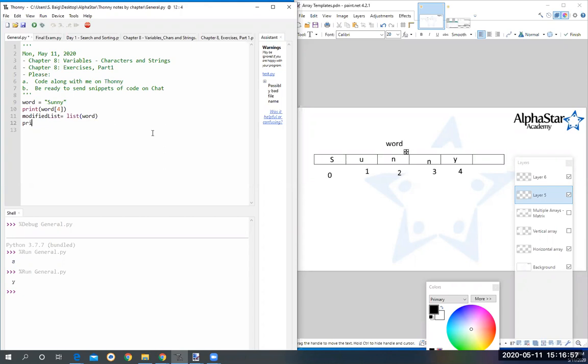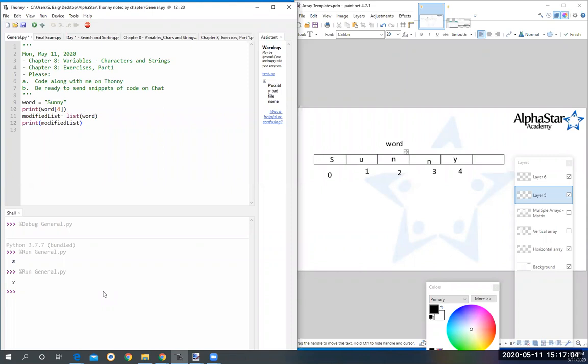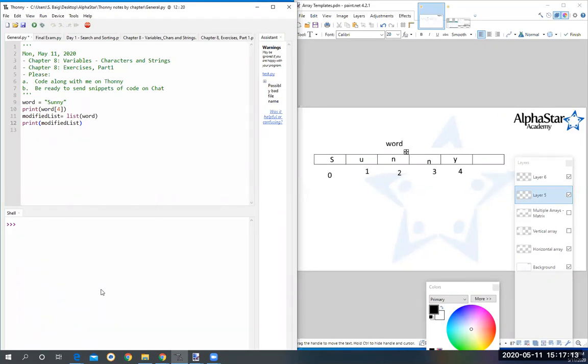Then I'd like you to print modified list at your end and tell me what do you see. What did the function do to that word? If you could go ahead and do it on your end, and then once it's done, you can speak and let me know what you found. So it took all of the letters and separated them.